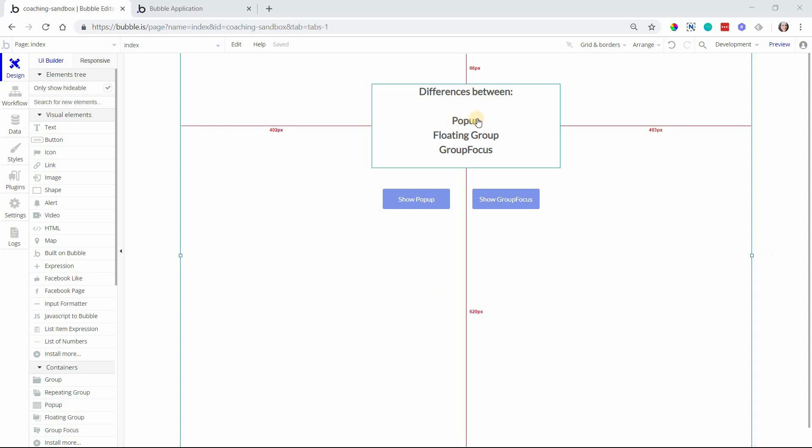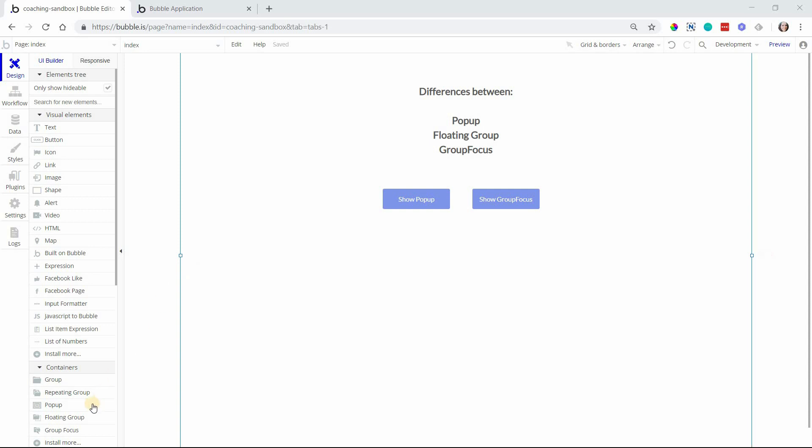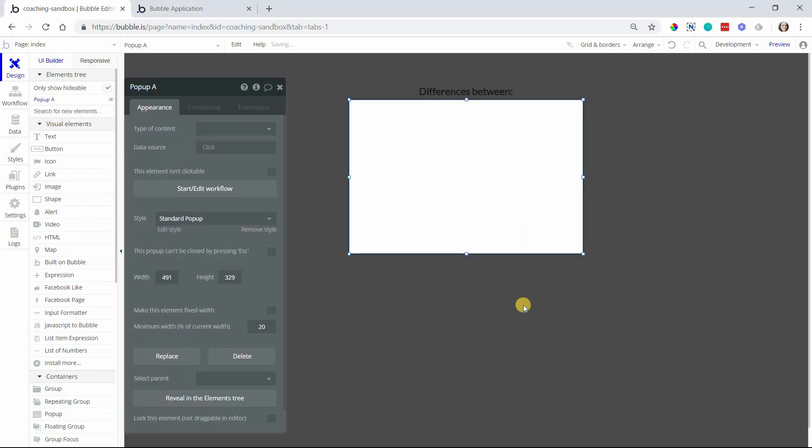Let's start with the pop-up. The pop-up is a full screen overlay. If I grab a pop-up element here and add it to the page, you can immediately see that the background is taking up my entire screen, and that's how it'll look when you preview the page here too.